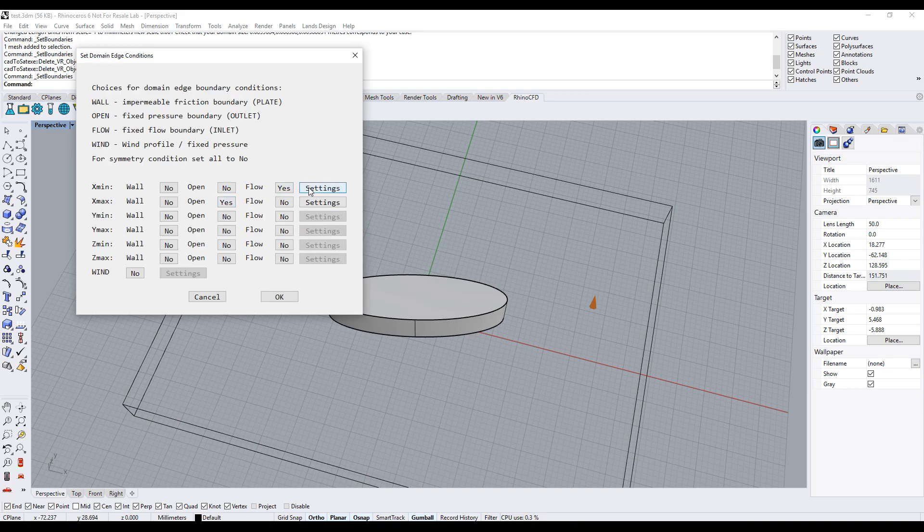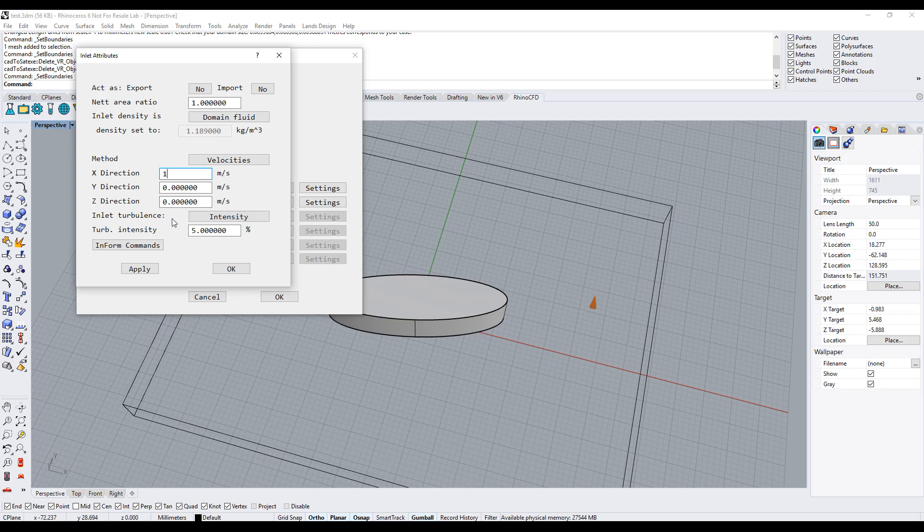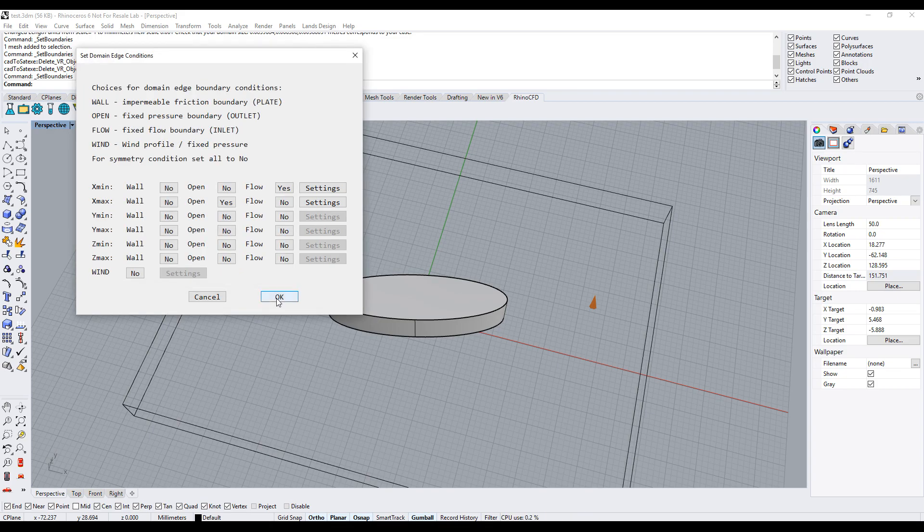Next, click on settings next to x-min and enter an inlet velocity. Enter 1 mps in the x-direction and click OK until all menus are closed.